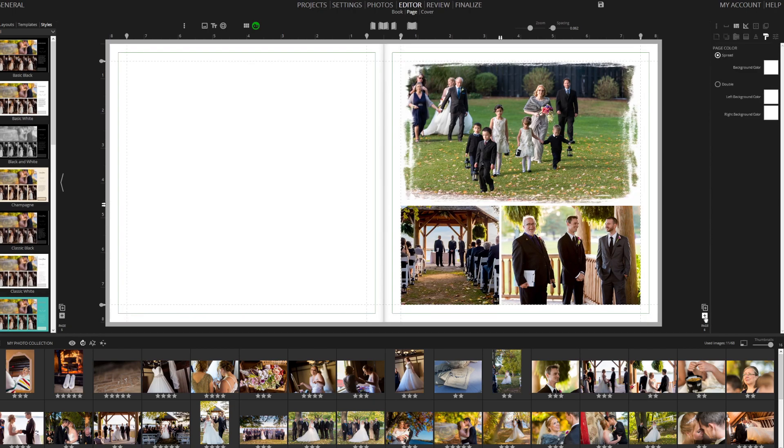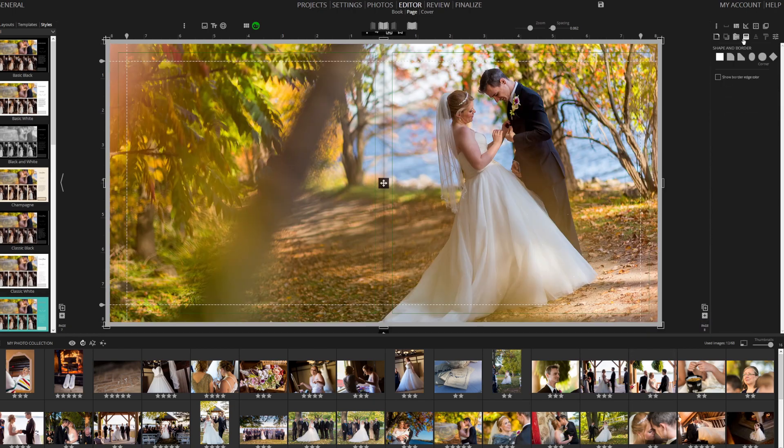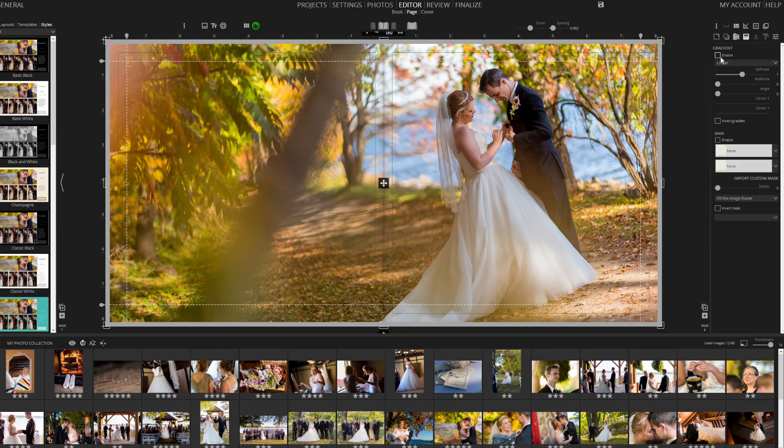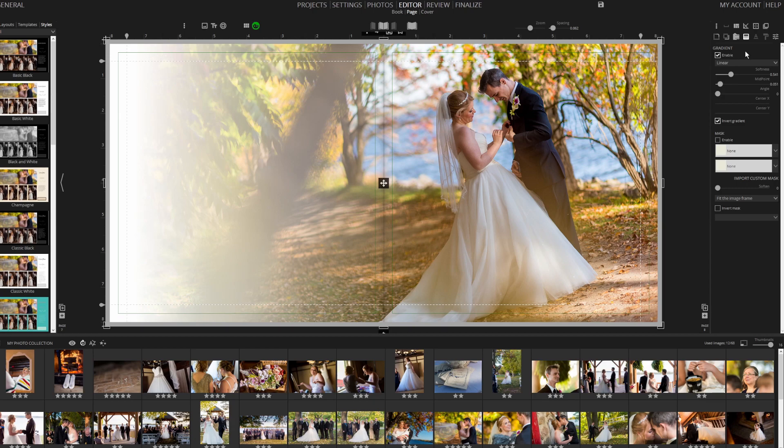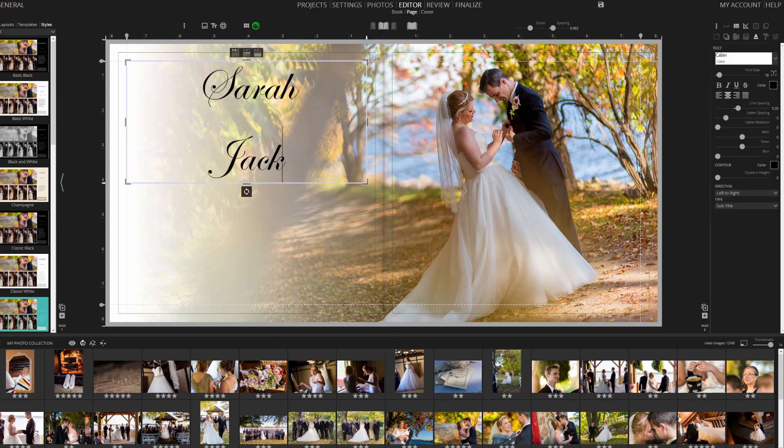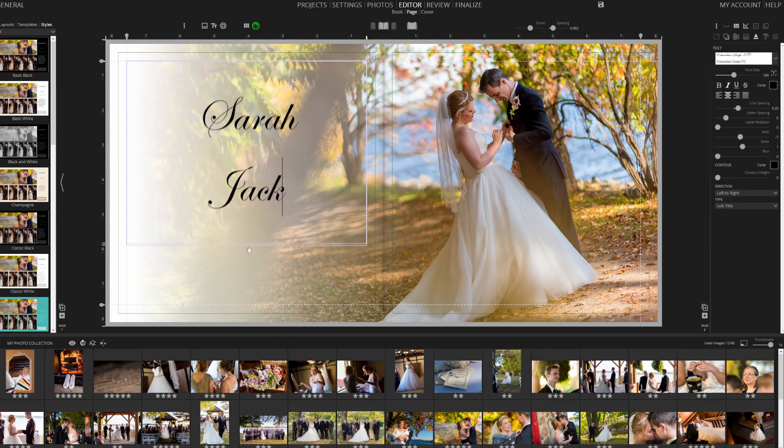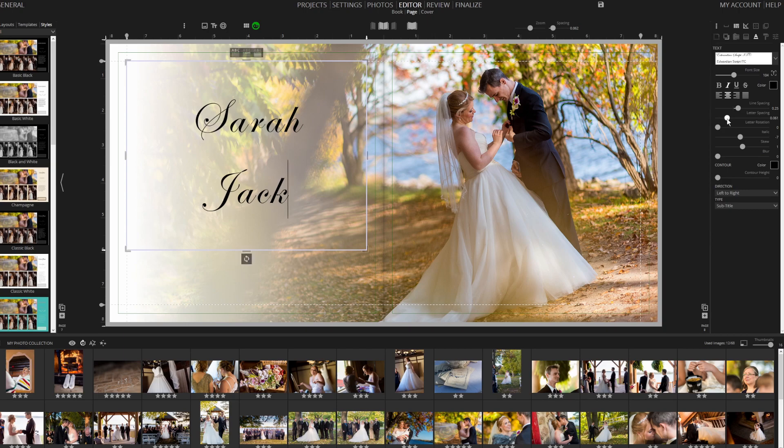Let's start a new page and set an image as the background. Next, we'll add a gradient for visual interest. Then, we'll insert some text, changing it to Sarah and Jack. We'll choose an attractive font and increase the size.